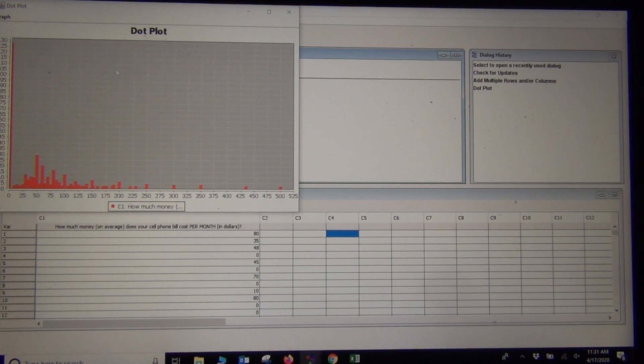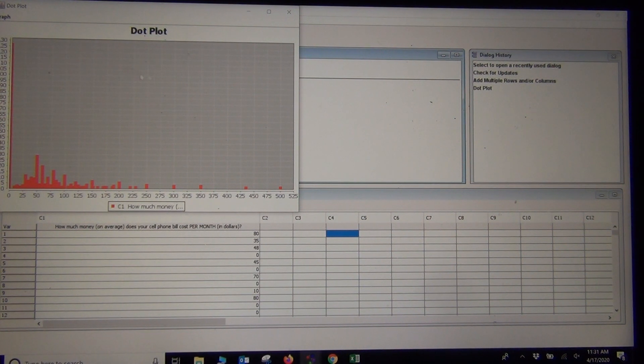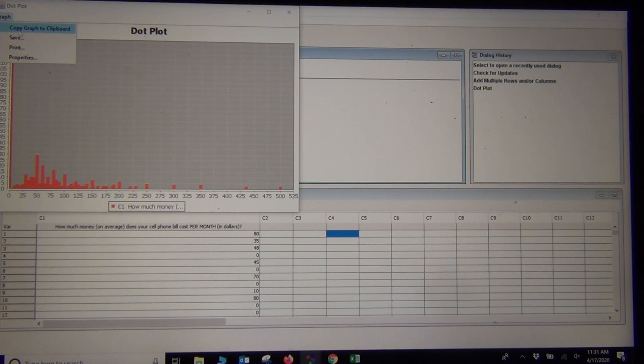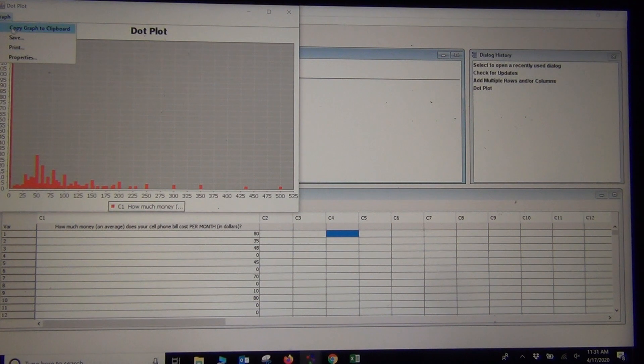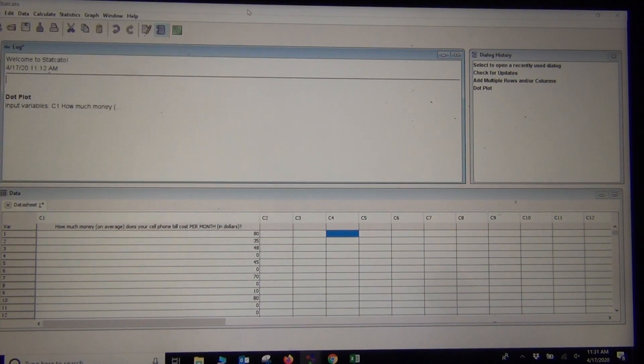If you want to copy and paste a graph out of Staccato, you have to push Graph and then Copy Graph. It won't do Control-C. So if you are copying and pasting, you need to push Graph and Copy Graph.